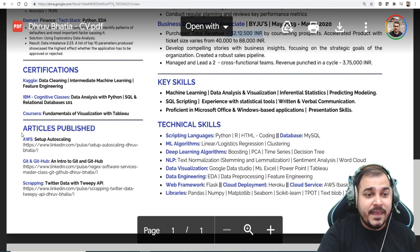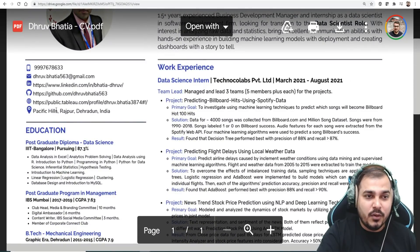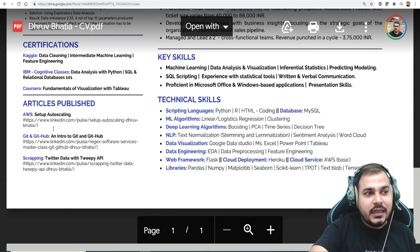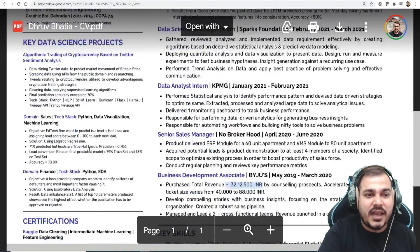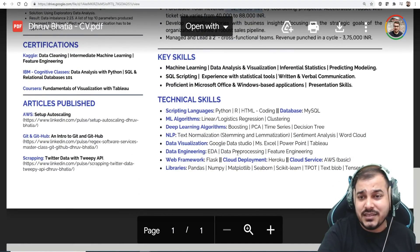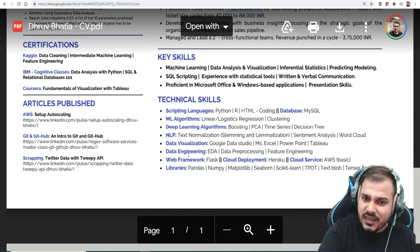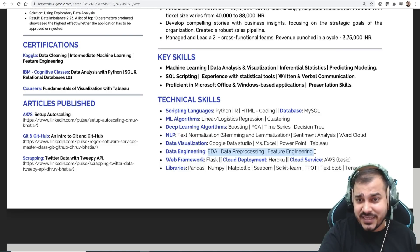Certifications and articles published look good. I think the article published section should be moved up, because it's one of the first things a recruiter looks at. After the links and profile section, you can put articles published, then education below. Technical skills are next — you've written programming, cloud, data engineering. However, EDA, data preprocessing, and feature engineering under data engineering doesn't make sense — that's part of data science projects, not data engineering.